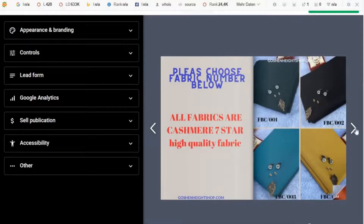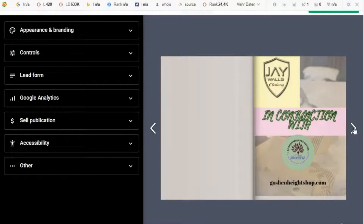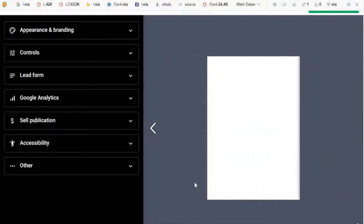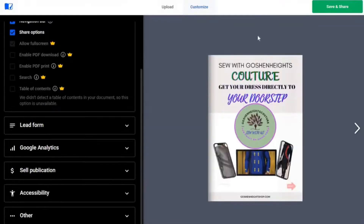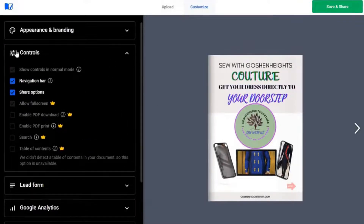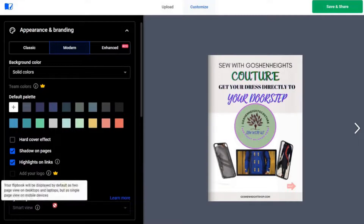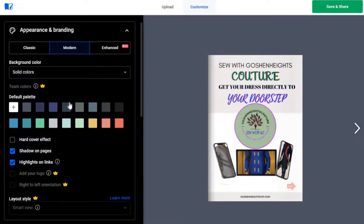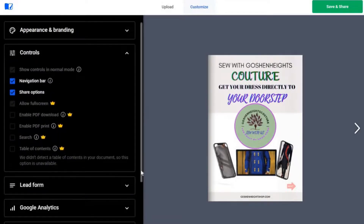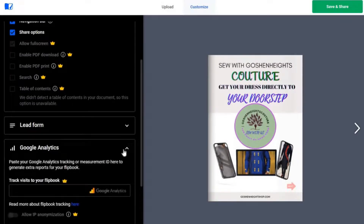People can flip through it, and if you're selling products people can see them. As I showed before, they can also click through to your site to buy your products or services. Let's look at appearance and branding — you can't do much here on the free plan. There's a default color; you can change colors if you want, but team colors are for paid members. Anything with a yellow crown icon you cannot use — that is for paid members.